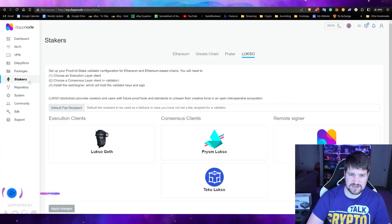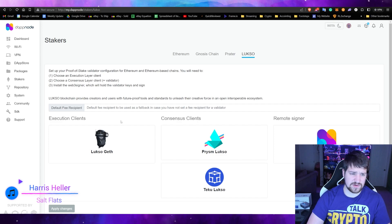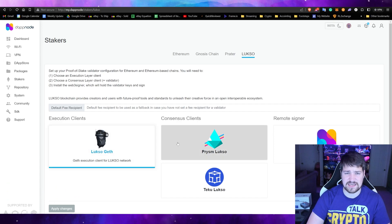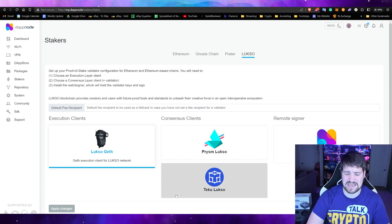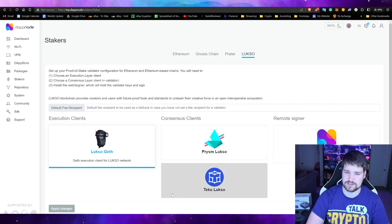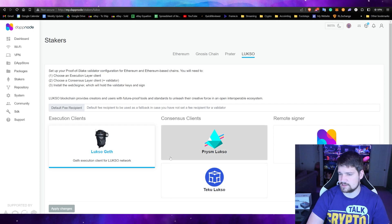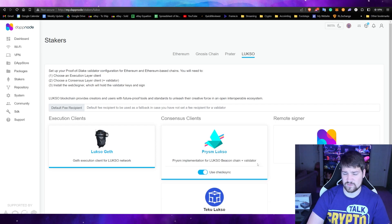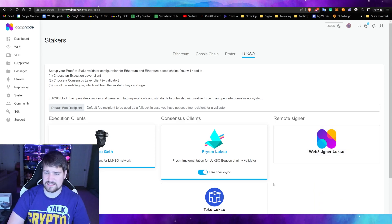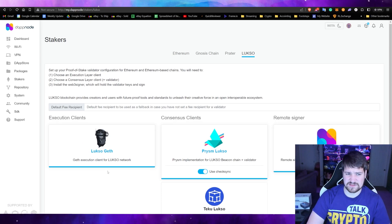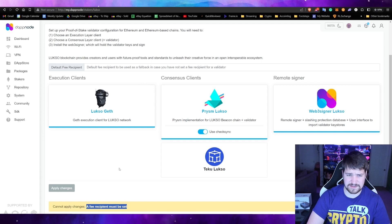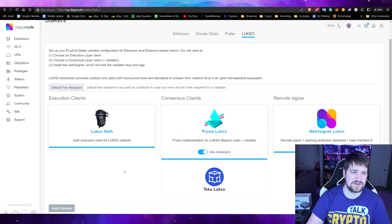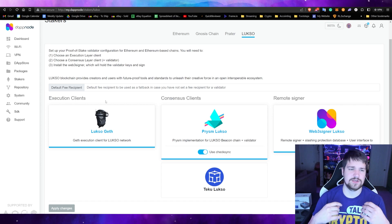Go ahead over here to Stakers and then on the top you click Luxo, and then you're going to need to select an execution client, then a consensus client. They're both practically the same, you can switch around and play with them later if you want to. I'm going to click Prism Luxo. Now we do suggest you use the check sync and then select a Web3 Signer. And then after you select all three, do not forget to add a fee recipient which is going to be yourself.